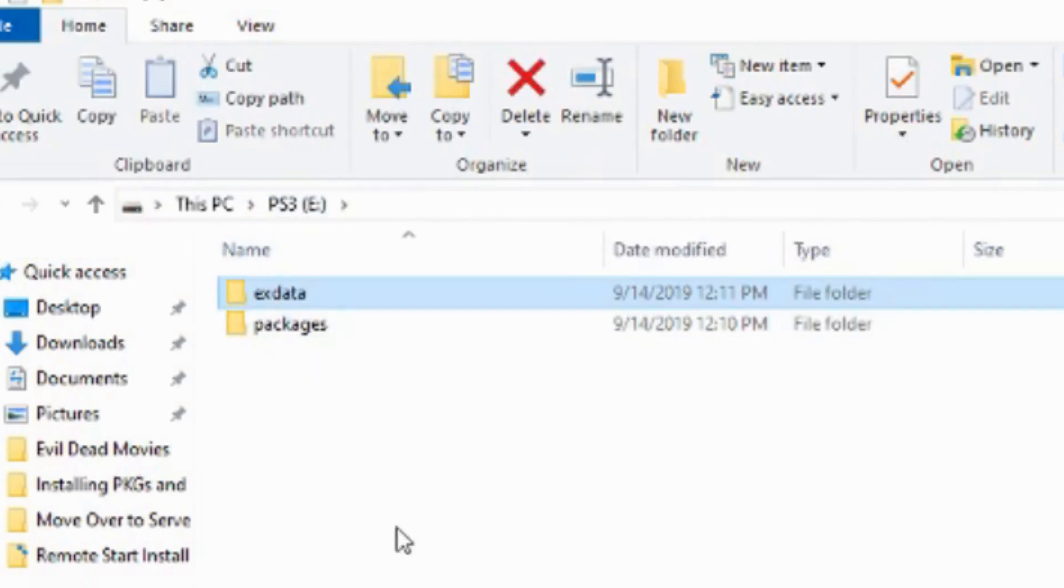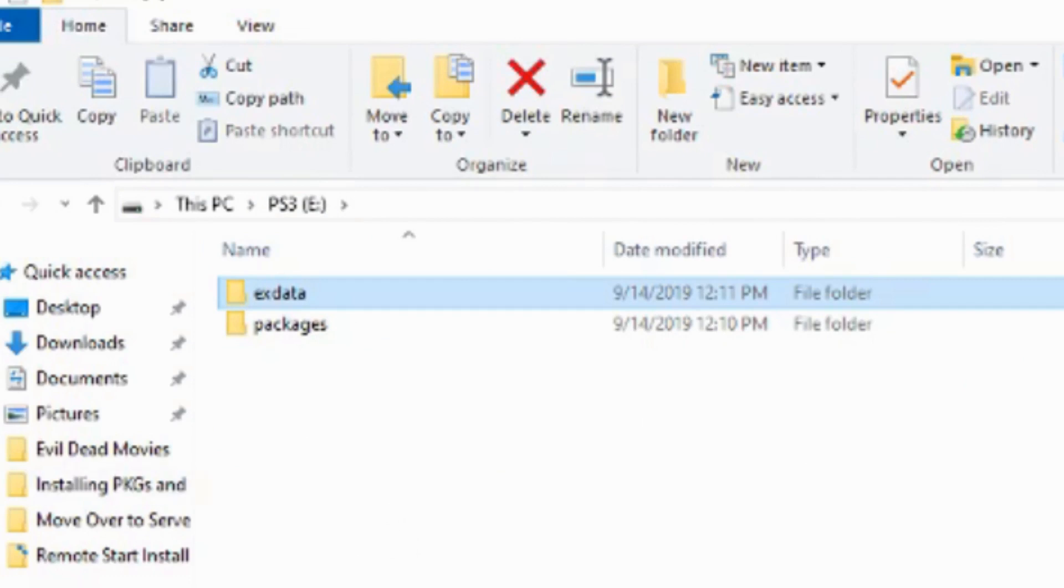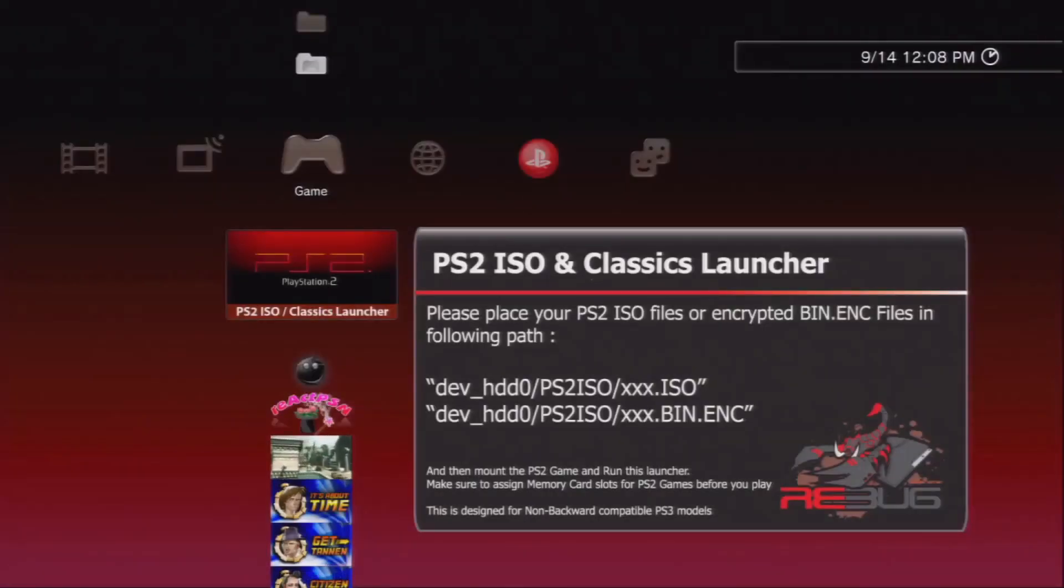I don't know if these folders are case sensitive, but I've always made them lowercase and it seems to work out for me just fine. All right, so let's go ahead and switch back over to the PlayStation.